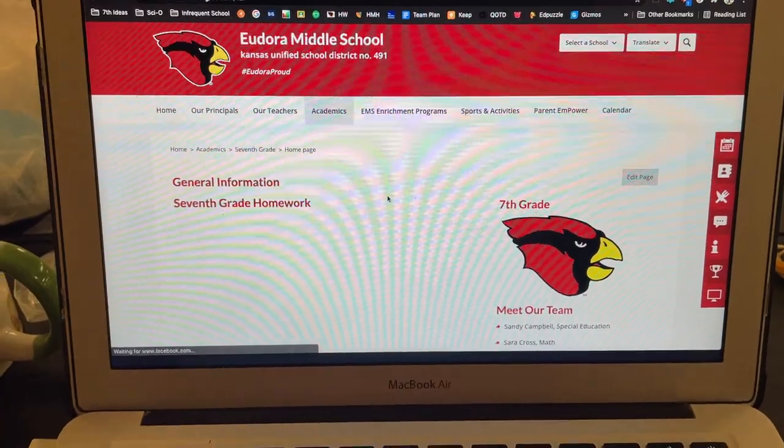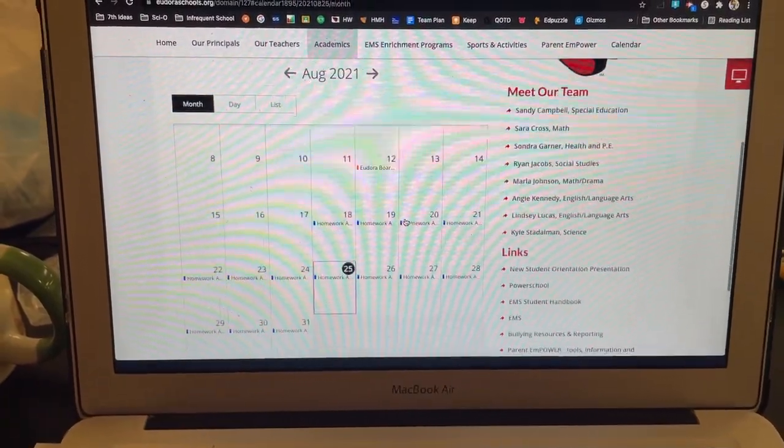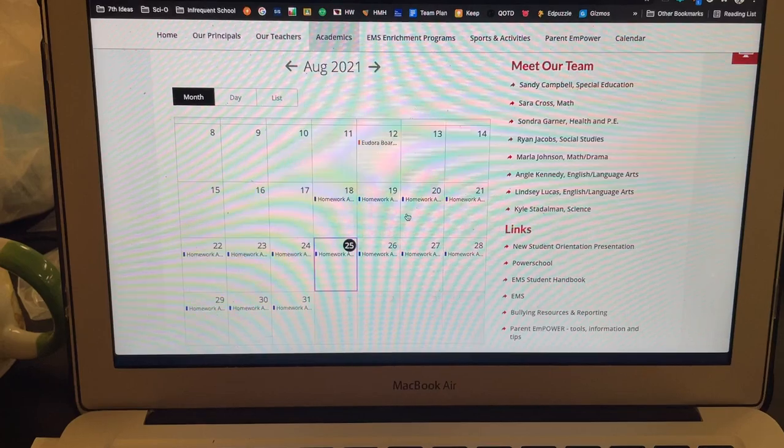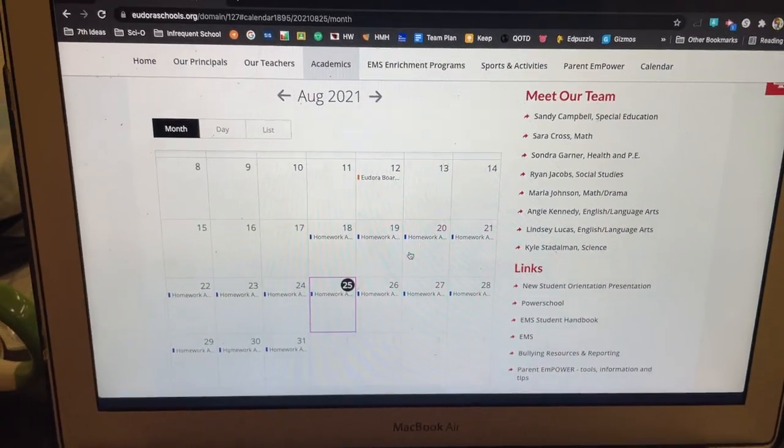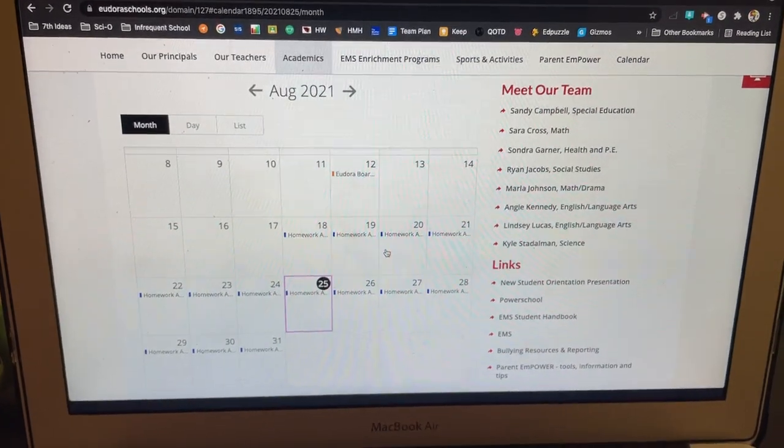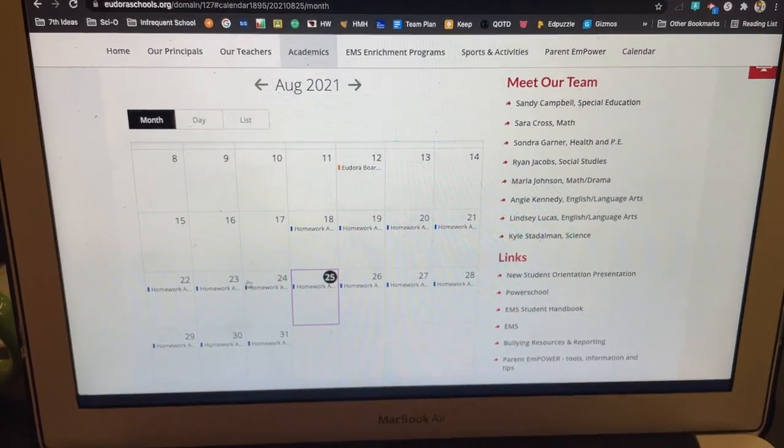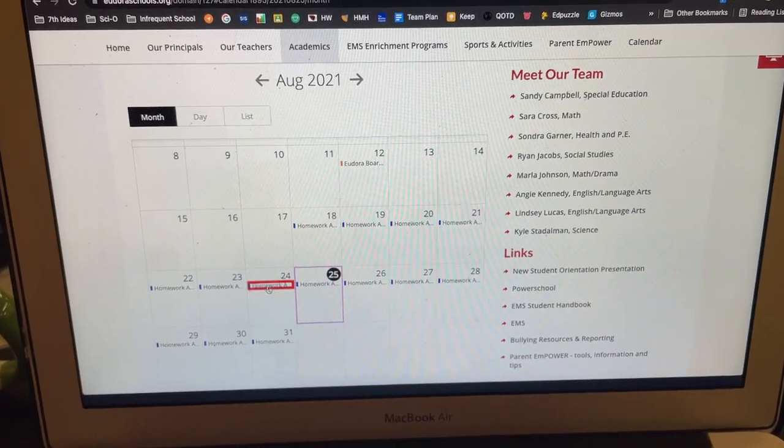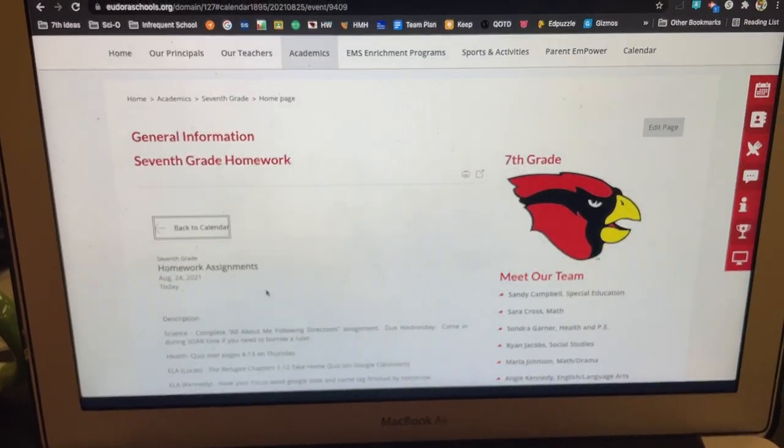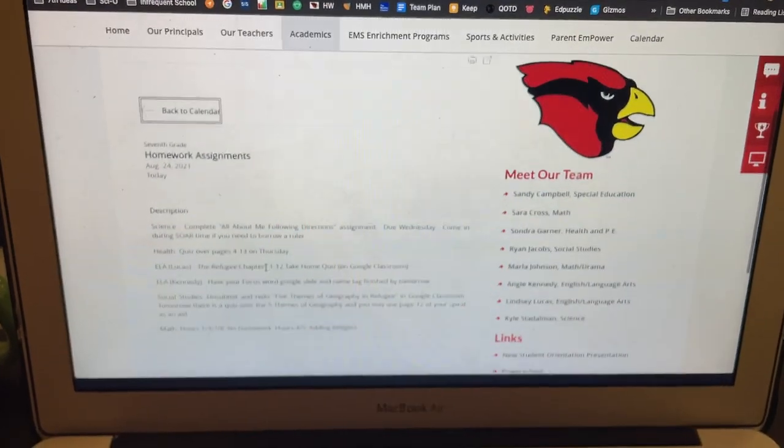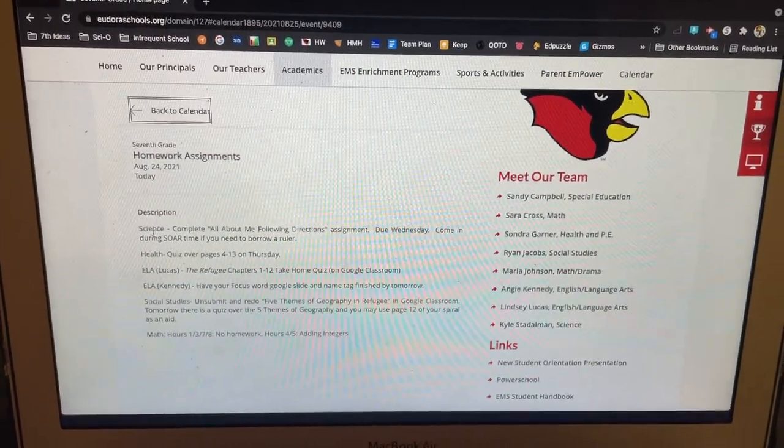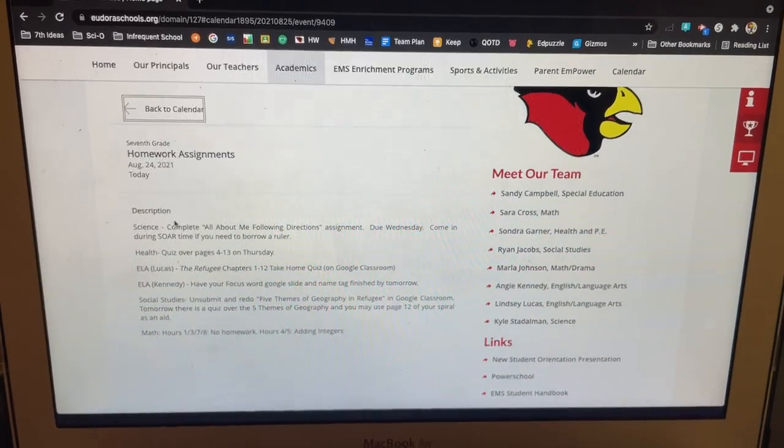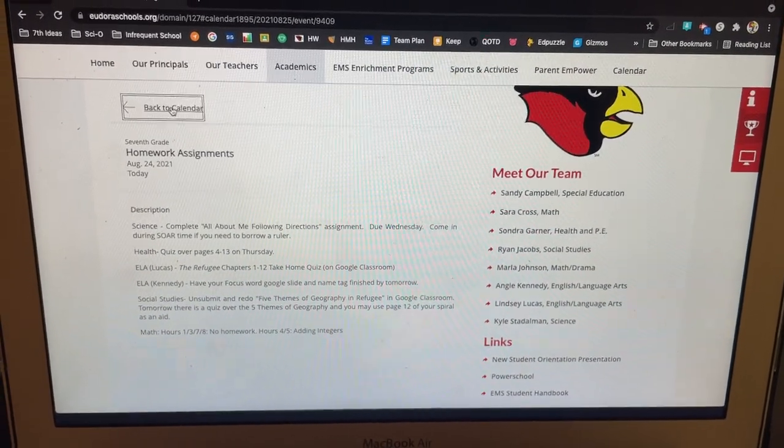And this is the homework site right here. So this calendar will get updated daily by us. Now I will say sometimes teachers will not put anything in. That just means there's no homework for that day. But if you look at yesterday's, you can click here. By the way, I'm making this on August 25th. Yesterday it looks like most of us did put something in. And you can read that homework very quickly. Talk to your child about if he or she has it finished or not.